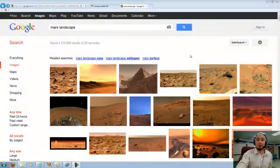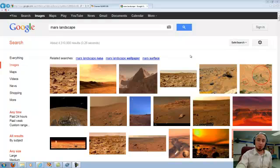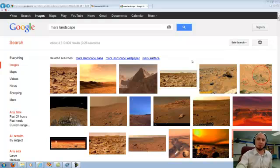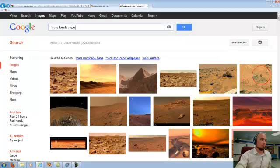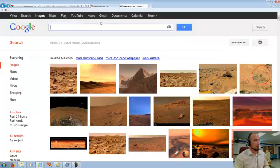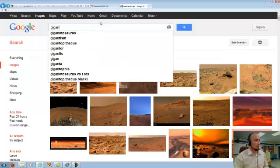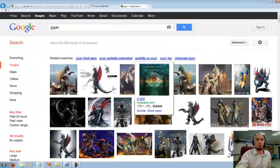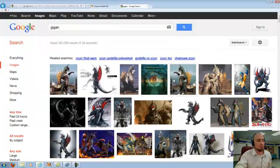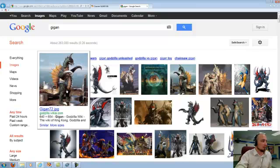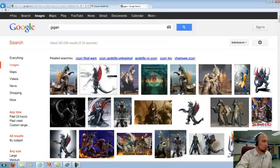So you have your background, and obviously the next thing we're going to want to do is to put some objects into these backgrounds. Now again, these should be real life or real life-ish objects. They do not have to necessarily be realistic. For example, what I'm going to do is I'm going to erase my Mars Landscape, and instead I'm going to type in Gigan, who is a character from the Godzilla movies. Now when I go into here, I've got all kinds of Gigan images.